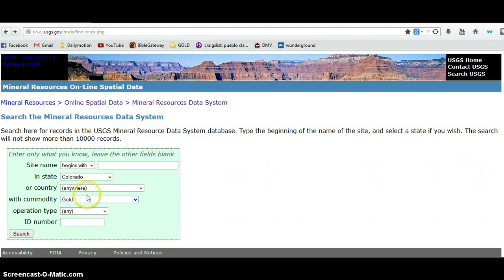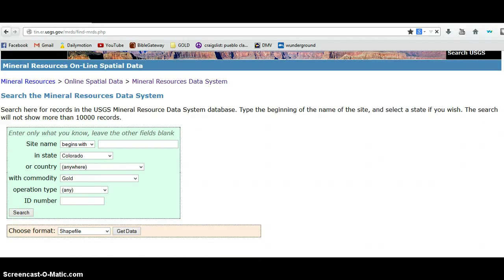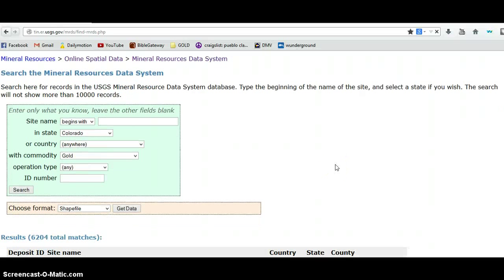So we have Colorado, gold. I'm searching, and what this is going to return is all of the gold mines that have ever been in Colorado. I can basically choose a format to import these, and the format I'm going to use is Google Earth. You can see that there are 6,204 gold mines in Colorado.